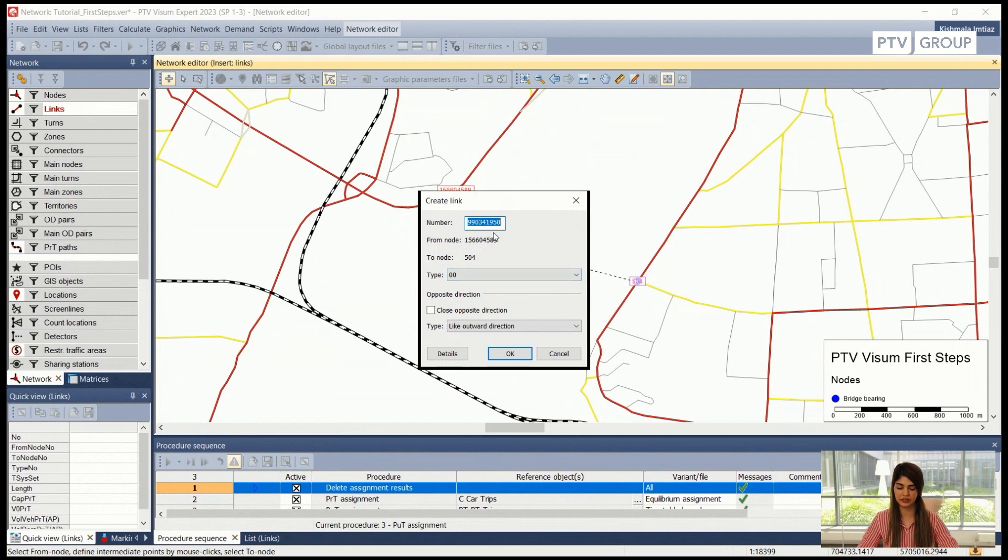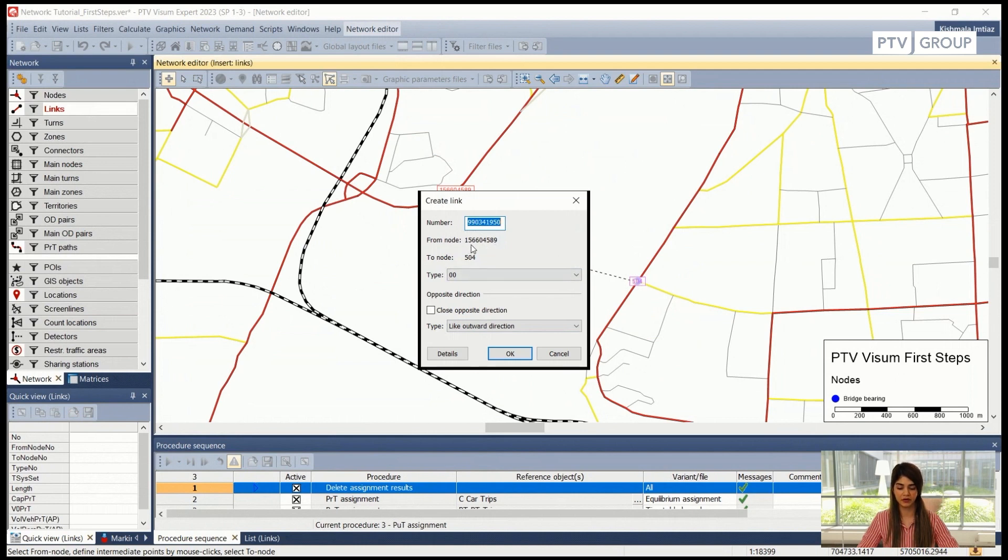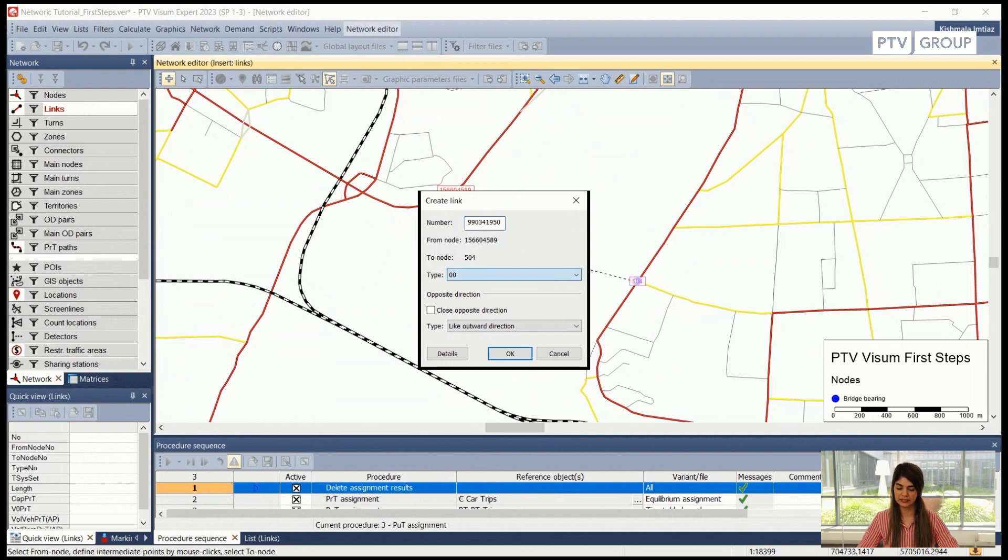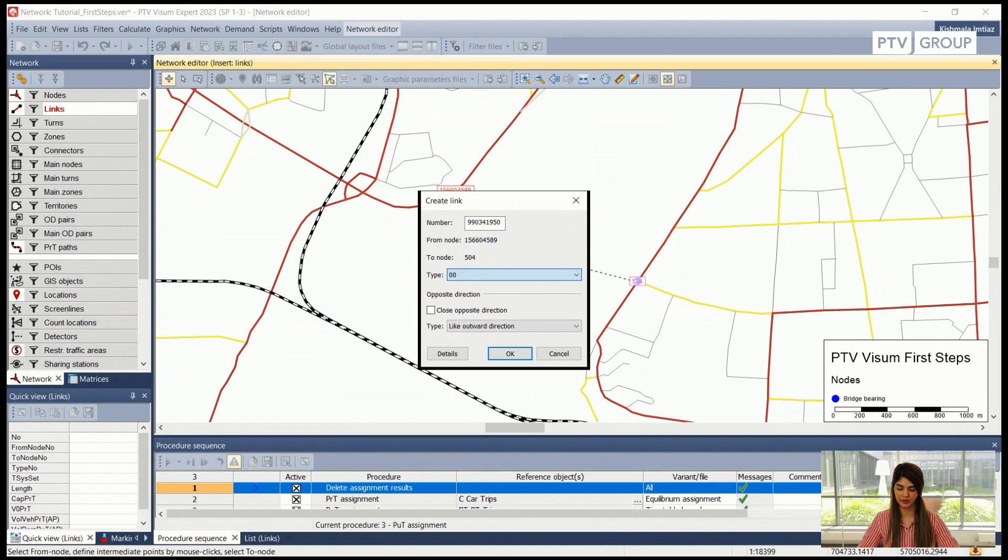There is a number which is the by default number which is the next available link number in the network. There is a from node to node which is obviously already decided when we created the link. We can also specify the type, there are already some predefined types in this network. We will be choosing type number 36 for this example.